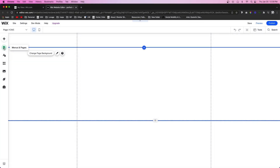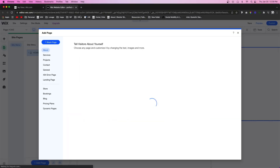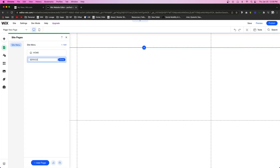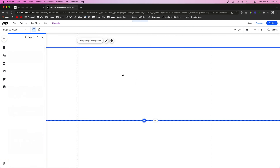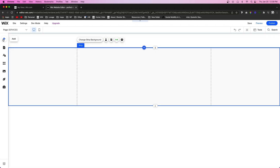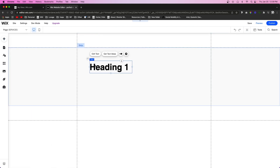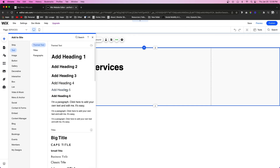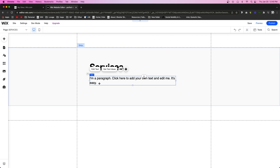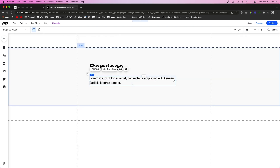The first thing we're going to do is come over to our pages icon and add a services page — we're just going to call it 'Services.' Then we're going to add a strip and add a giant title. We'll grab some text, pull it out, and change the text to 'Services.' Next, we'll add a paragraph and paste in some lorem ipsum text for now.